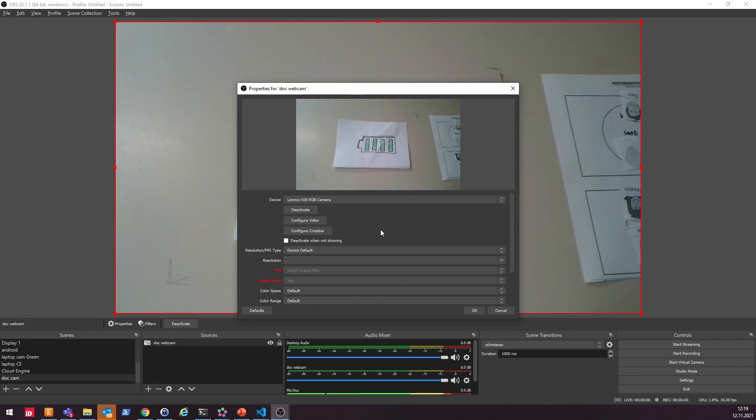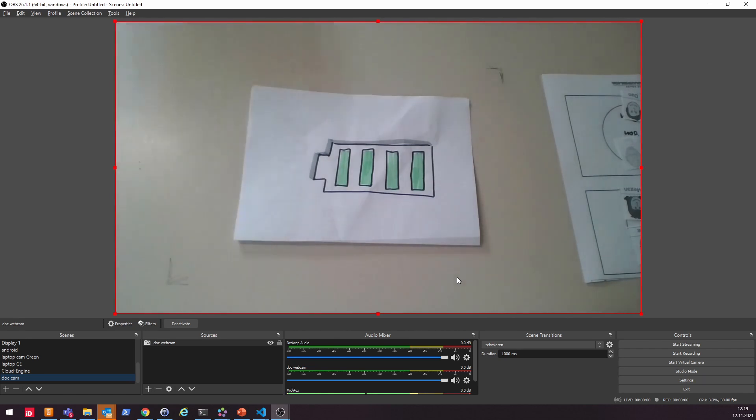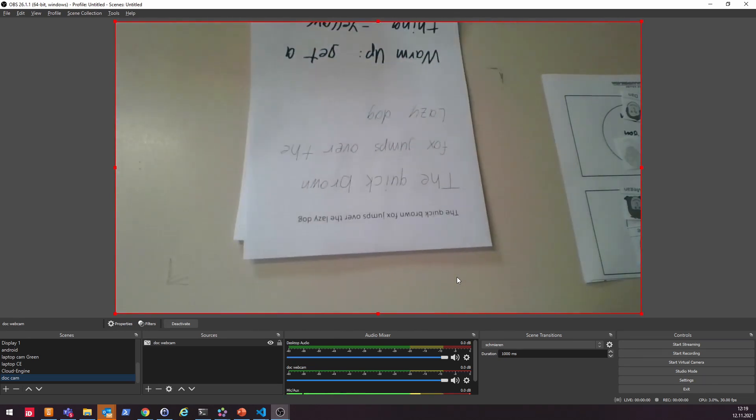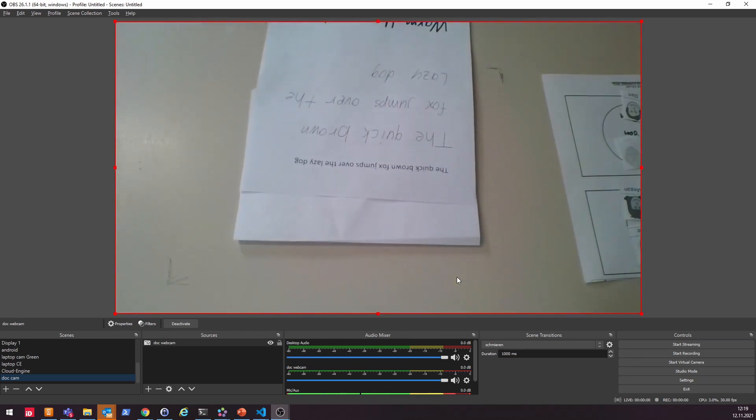But maybe you notice something when I just click OK. But if I put some actually handwritten stuff in here, I noticed, oh, that's the wrong way around.